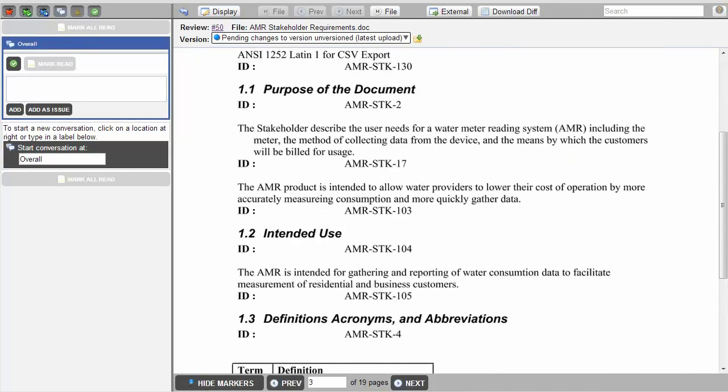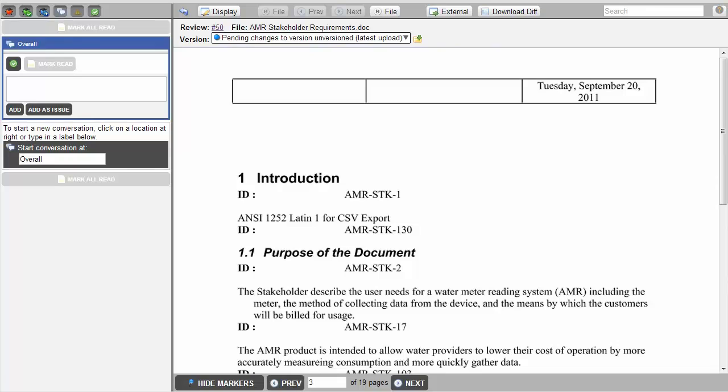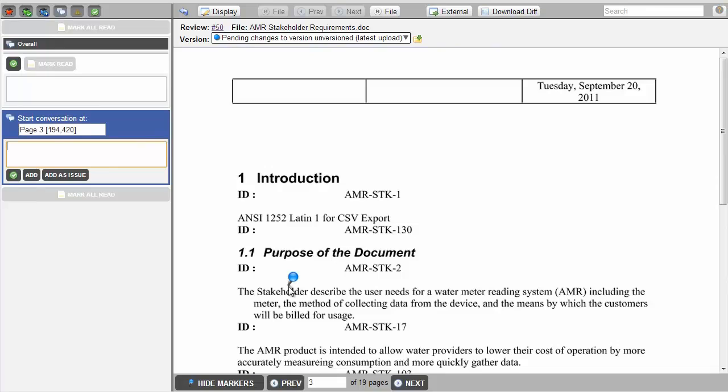Reviews of Word documents, PDF files, and images are all handled in much the same way. Instead of associating comments with line numbers like we do in code reviews, we associate comments by placing push pins on the document.